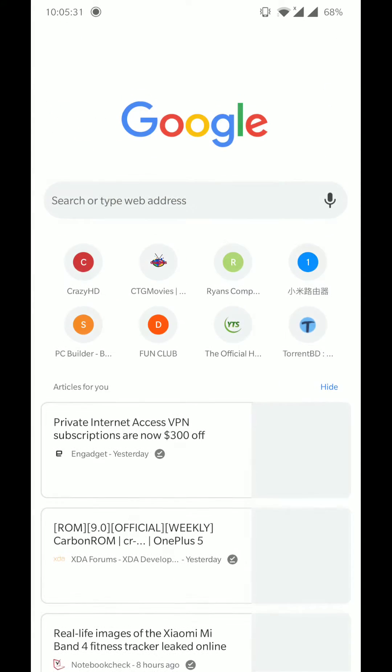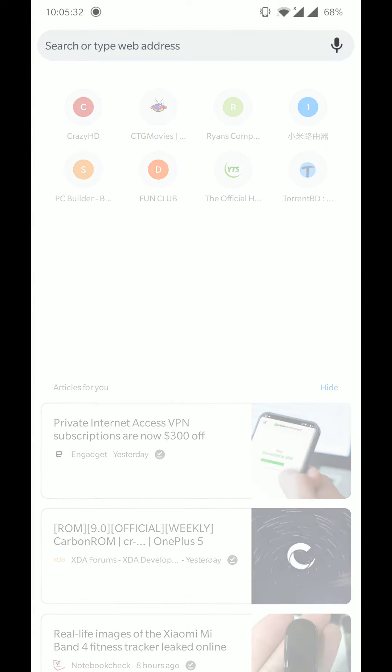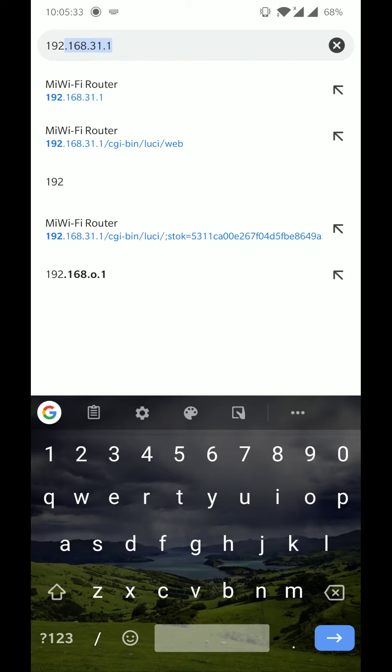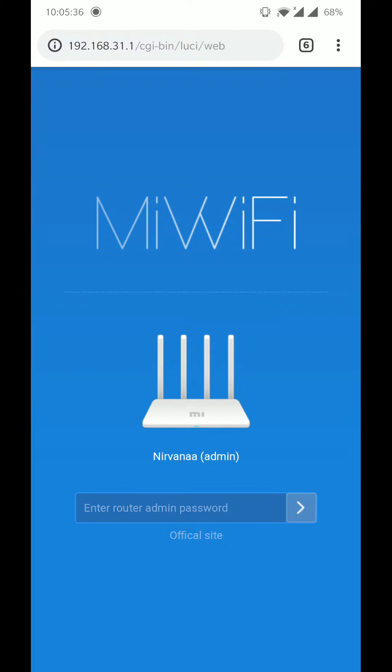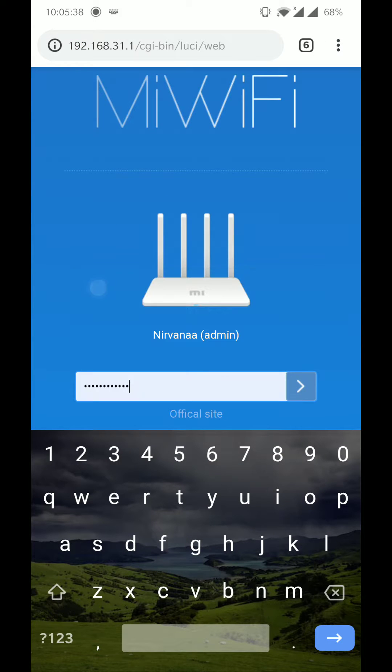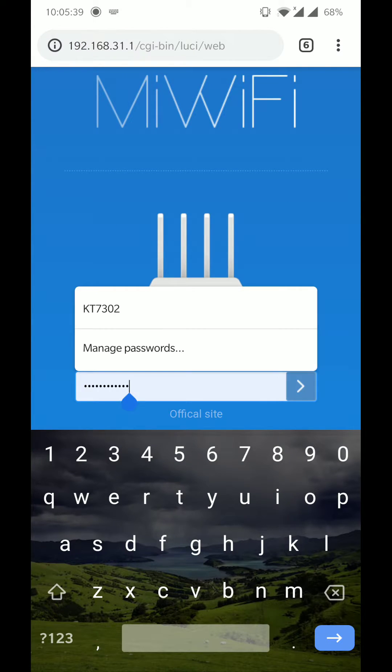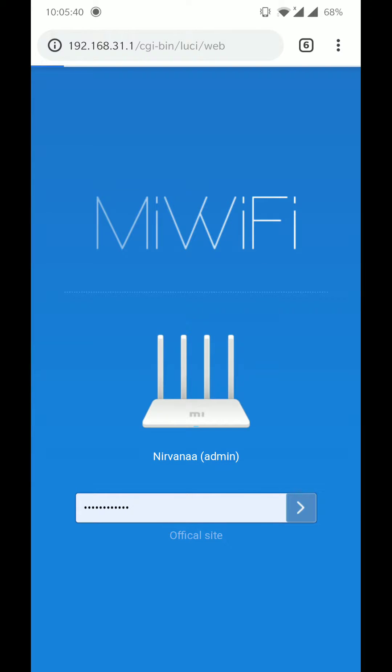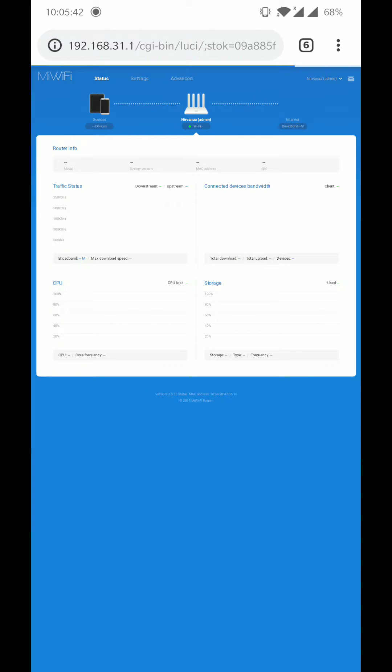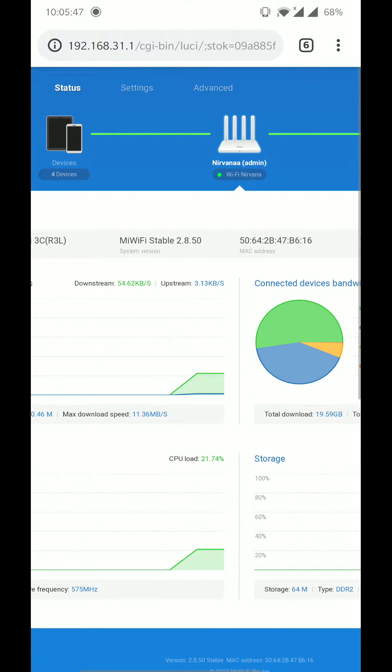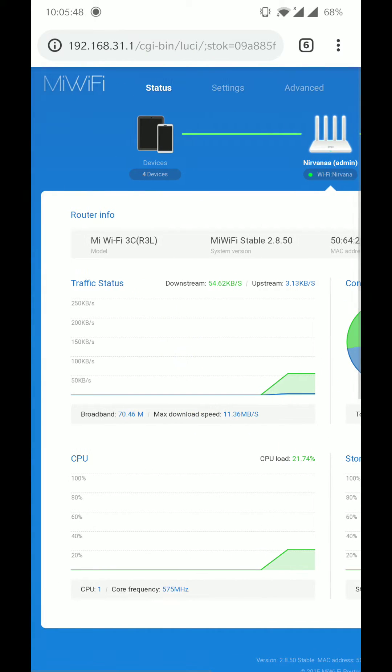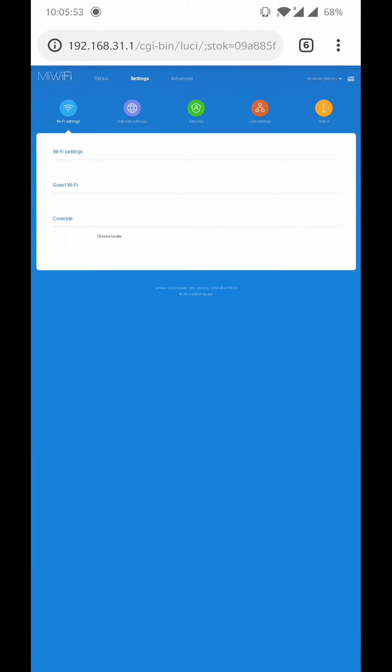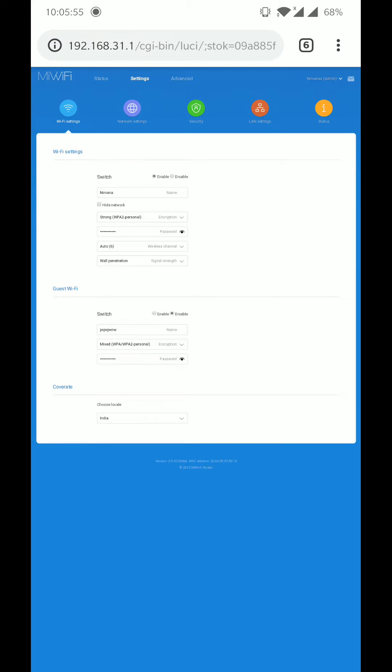First, you'll have to go to 192.168.31.1 and enter your router password. Give your admin password. Then after logging into the Mi Wi-Fi setup page, go to the settings page and then go to security.